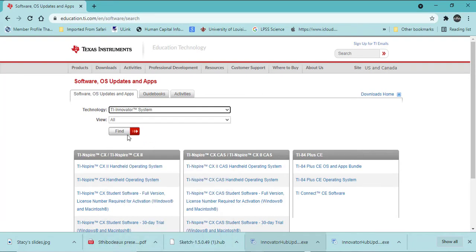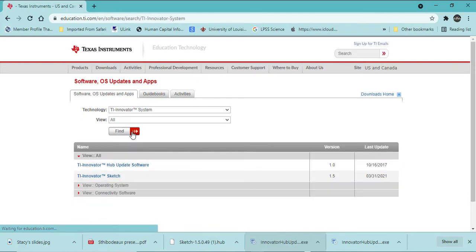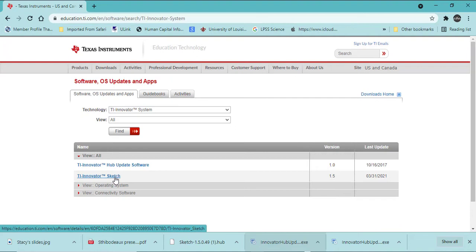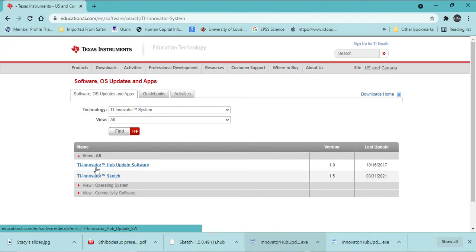You will need both of these files: the TI Innovator Hub Update software and the TI Innovator Sketch. Sketch is needed every time there is an update. Notice it tells you the version. The TI Innovator Hub Update software is only needed for the first time.